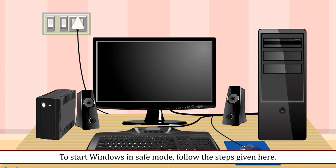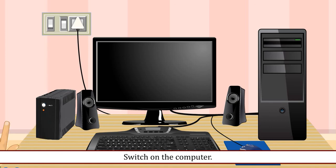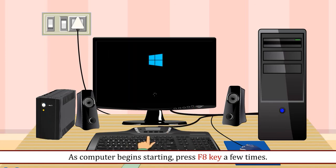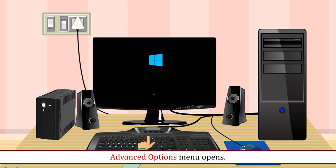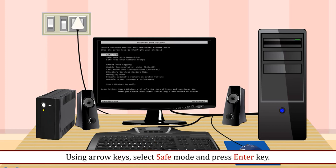To start Windows in Safe Mode, follow the steps given here: Switch on the computer. As computer begins starting, press F8 key a few times. Advanced Options menu opens. Using arrow keys, select Safe Mode and press Enter key.